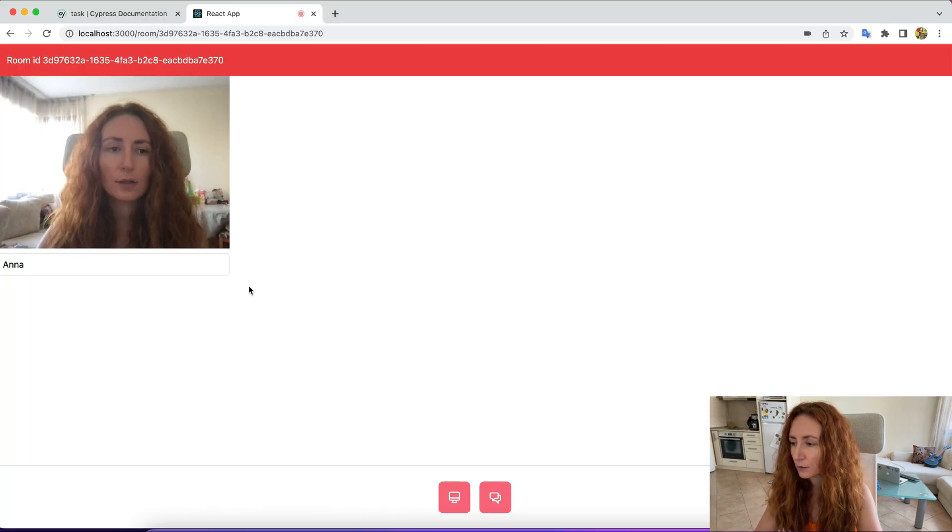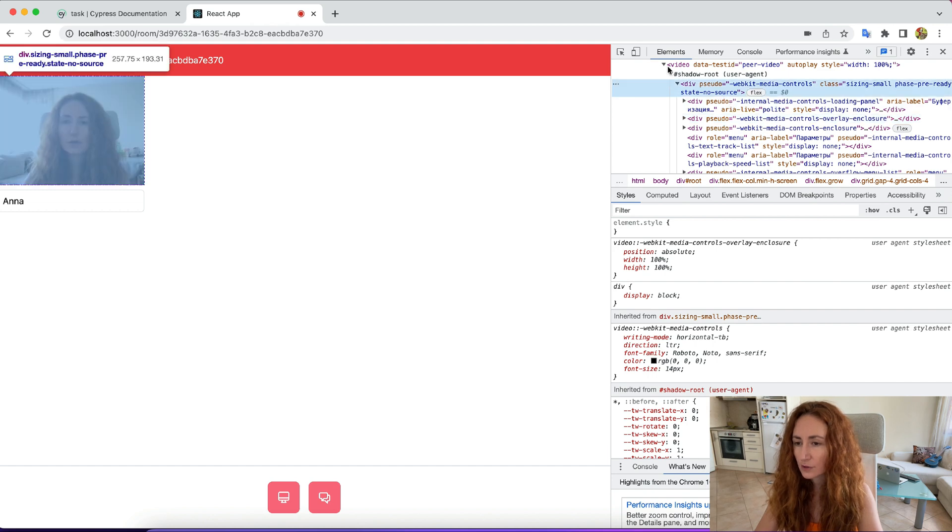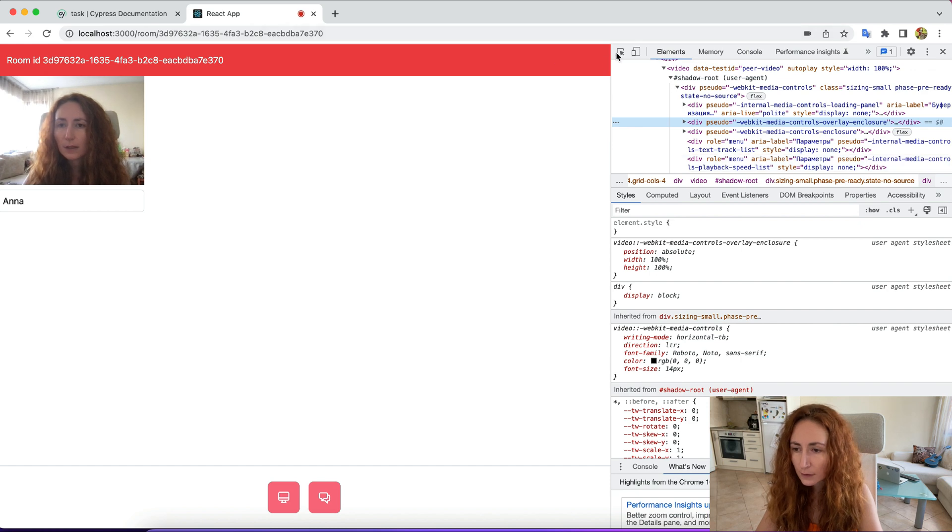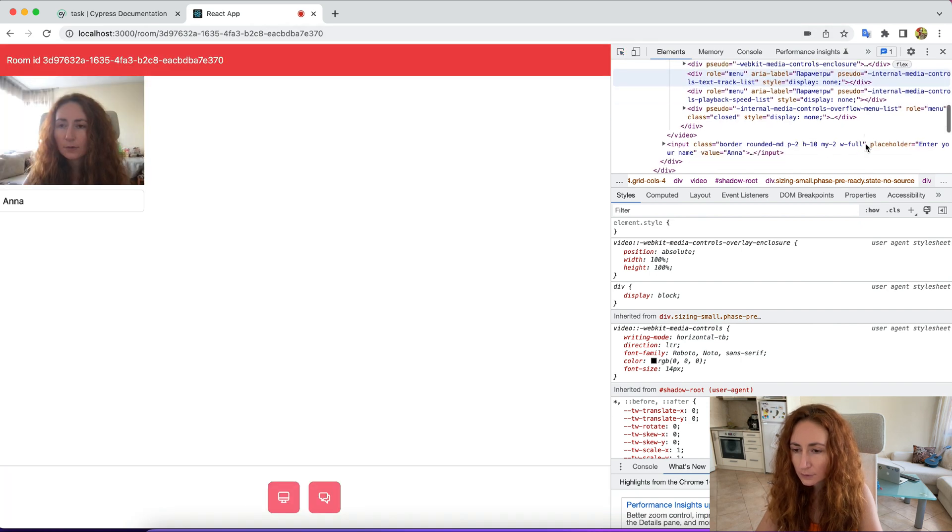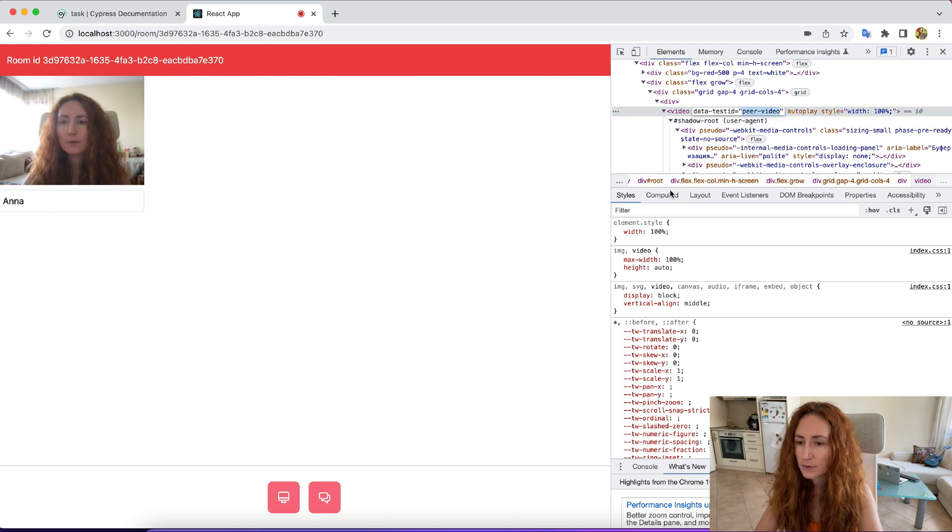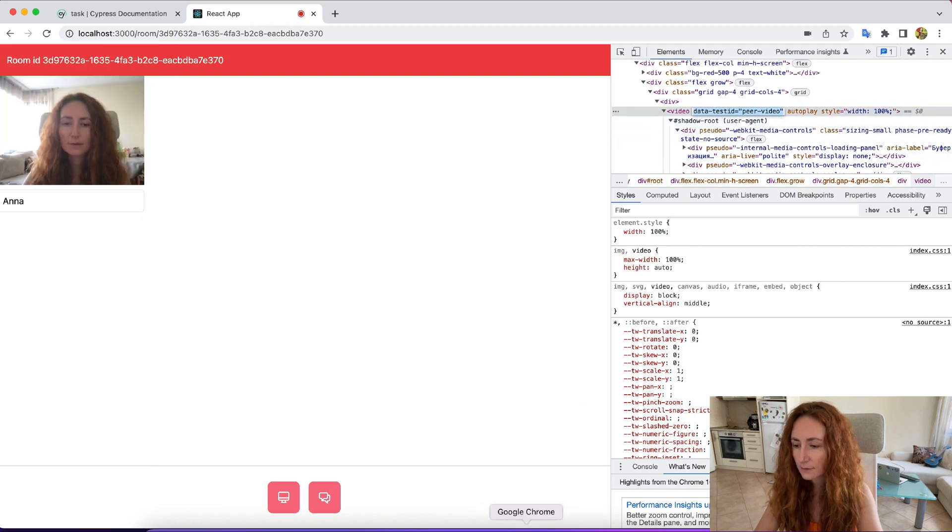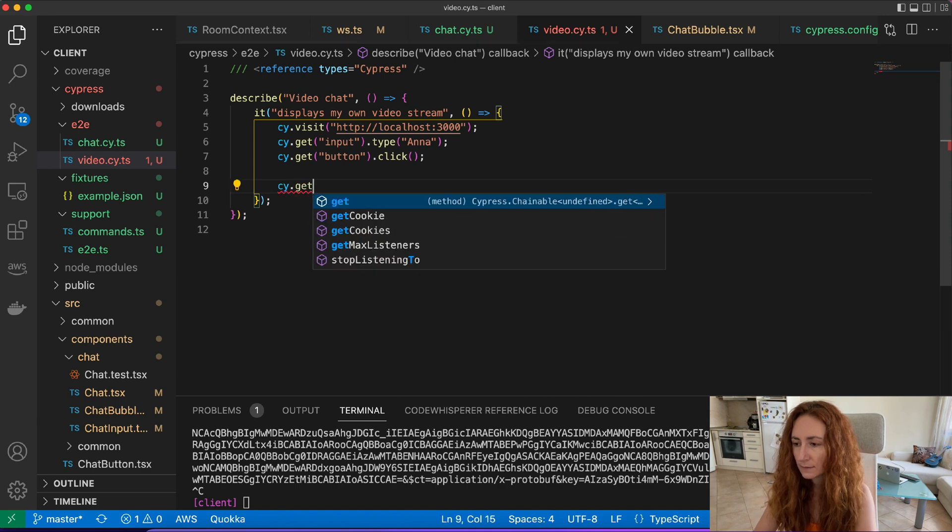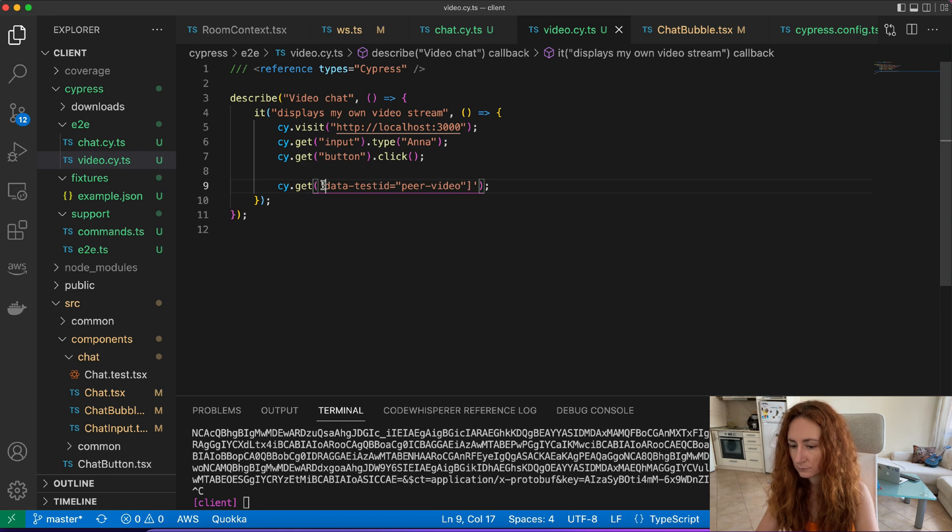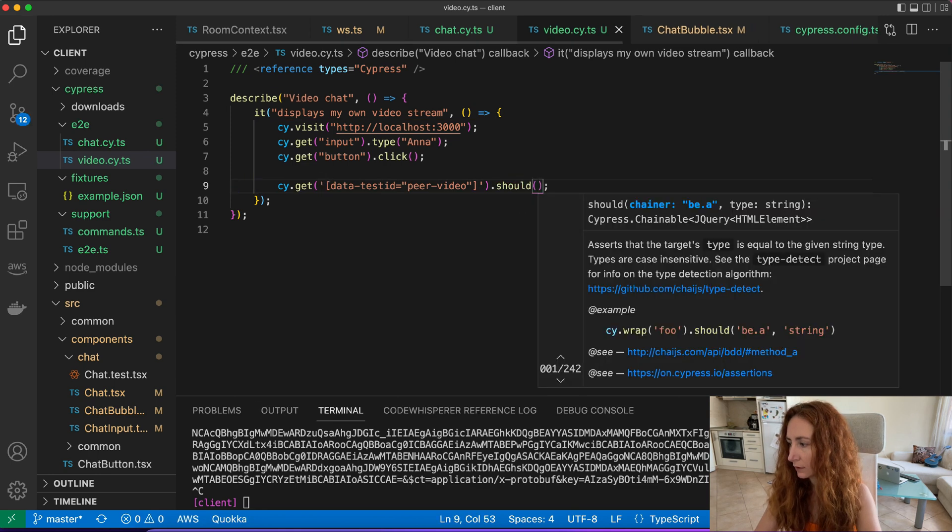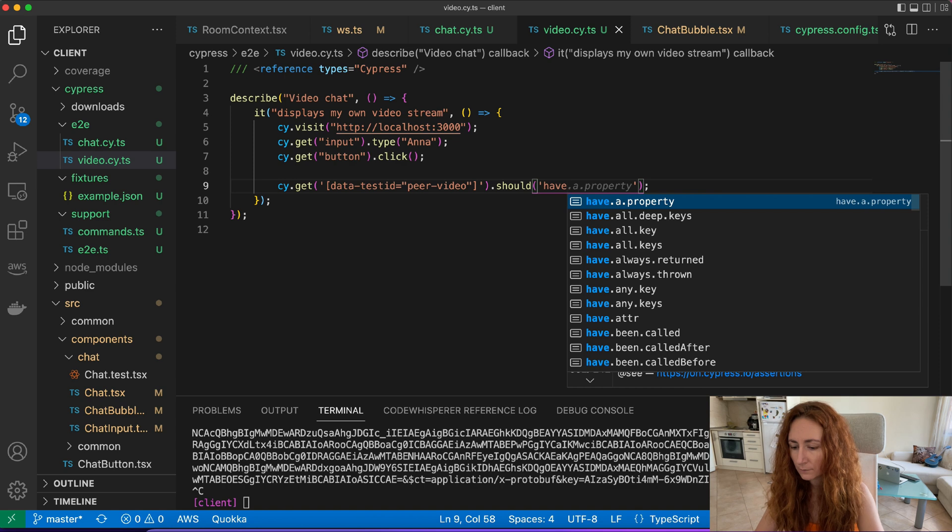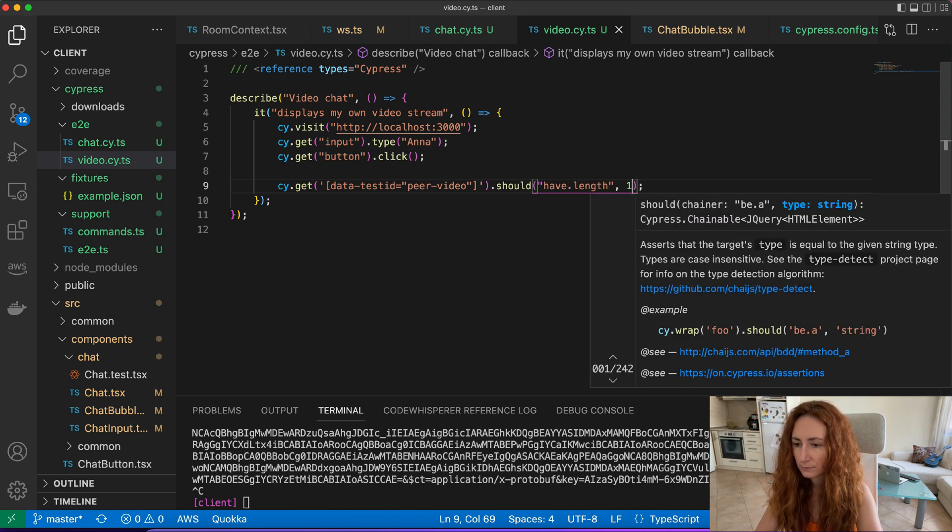And then I want to check if our video is actually here on the page. Do we have any test ID for it or not? Yeah, we have peer video test ID so let's just find it by the ID and it should have length one.